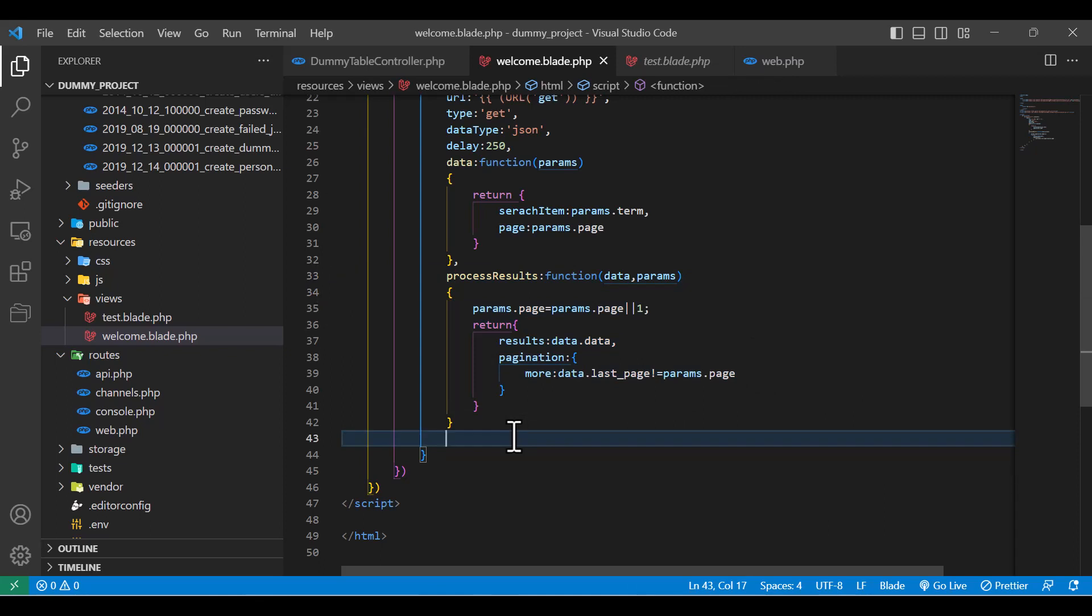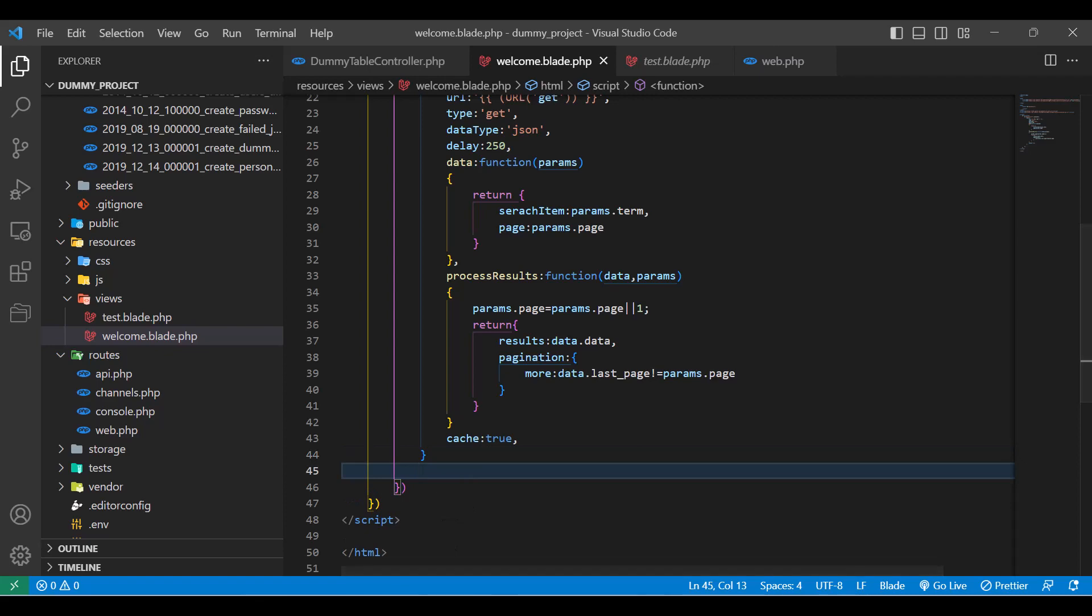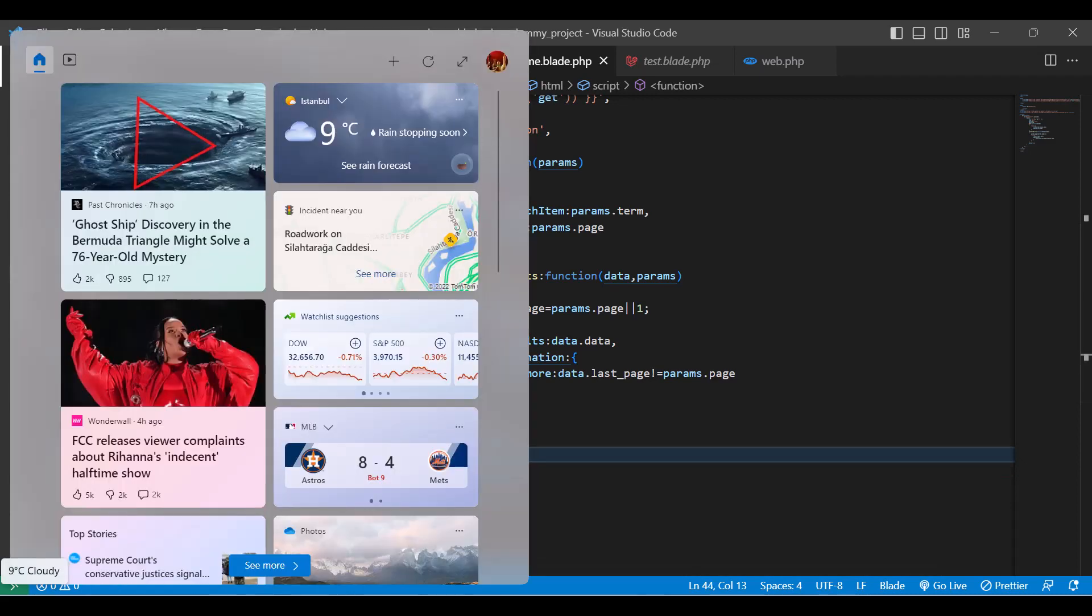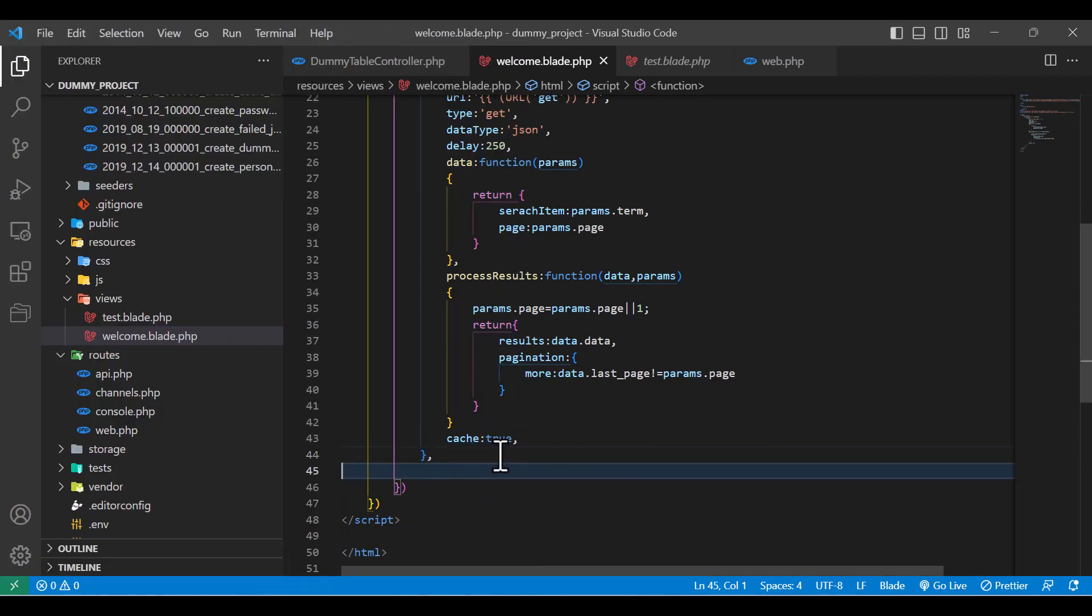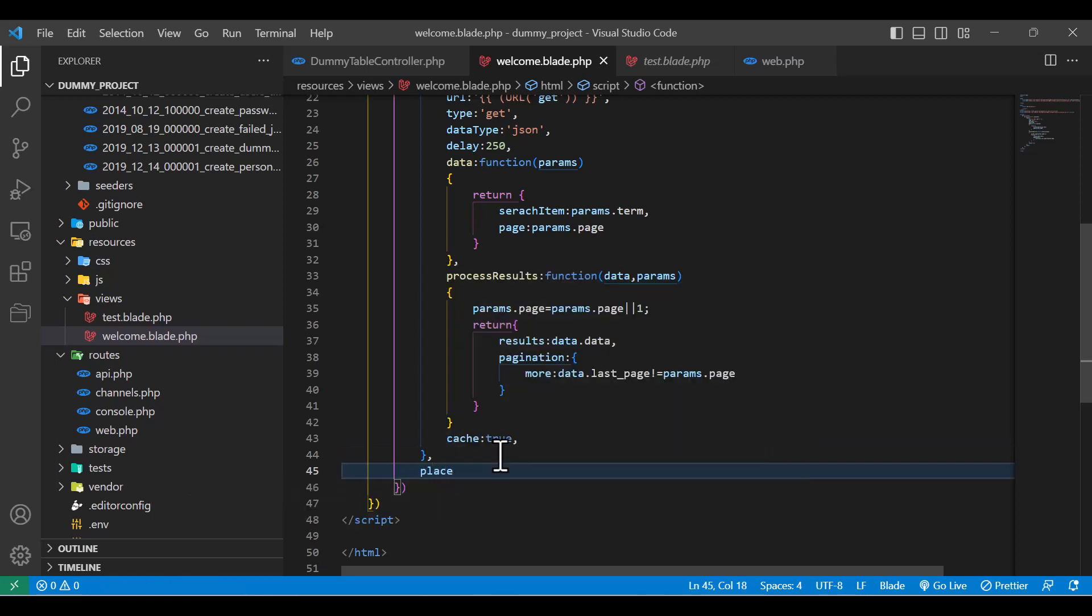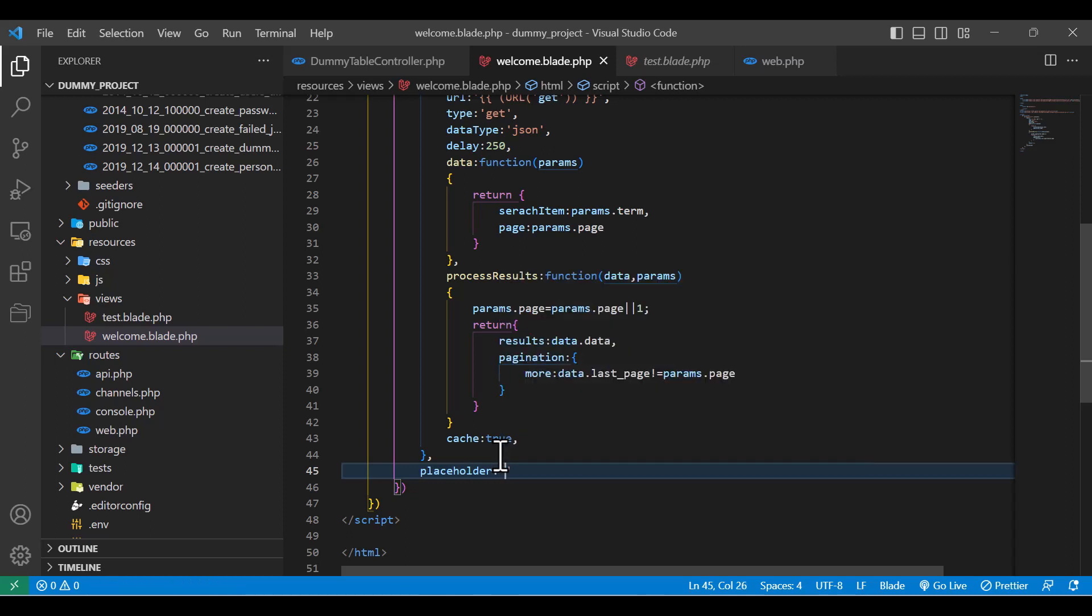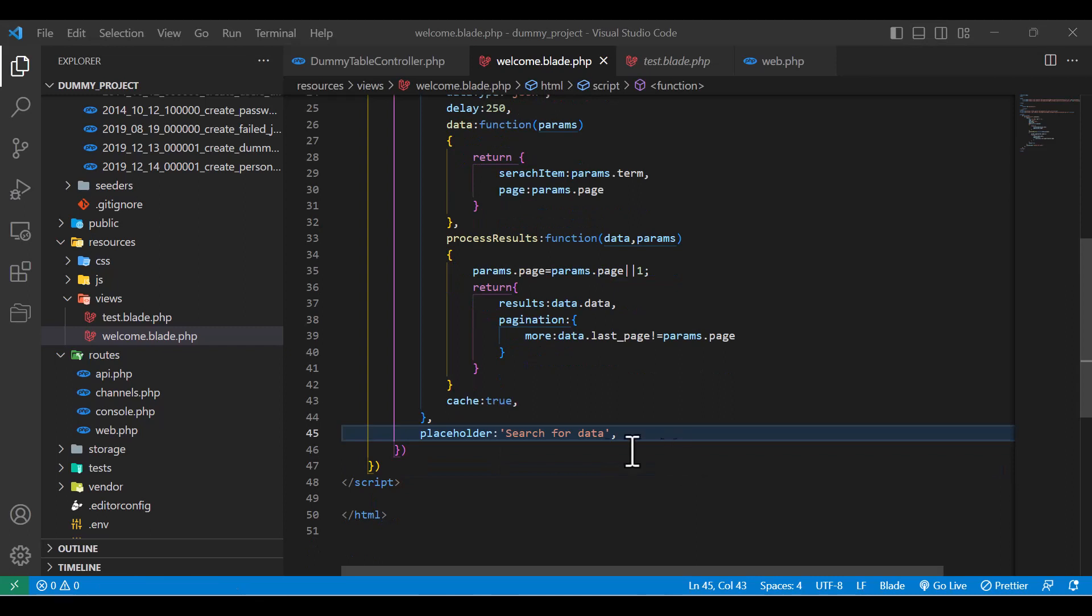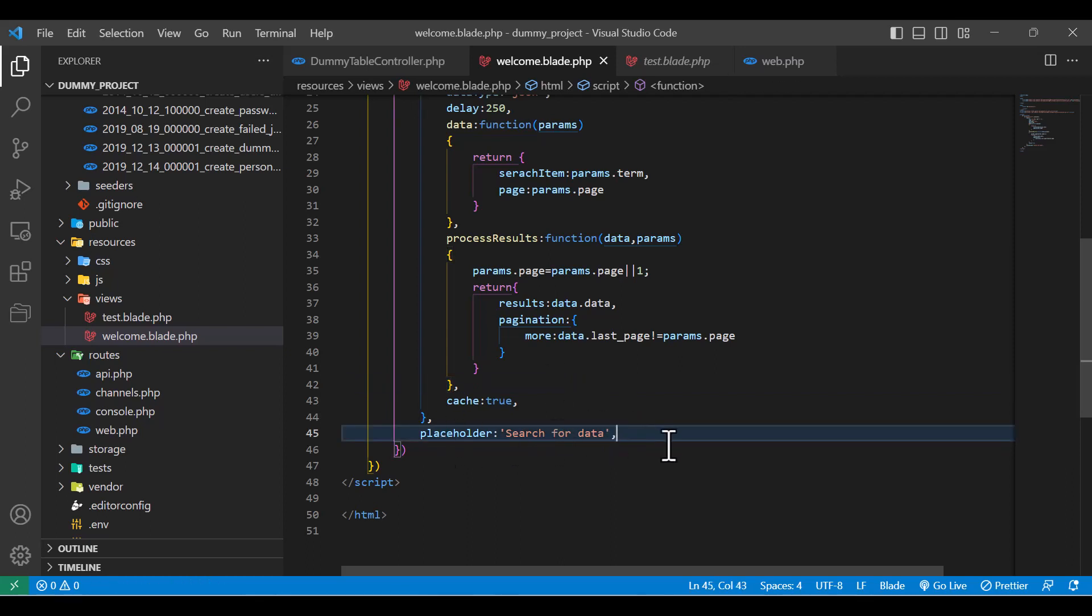In here, I am going to set cache equal to true, because I want the next time the user selects our select option, it will be much quicker than the first time. Then I am also going to add a placeholder. You can write any string, for example, 'search for data in here'. After adding the placeholder, I forgot to add the comma in here. After adding the placeholder, now let's see our browser and how it looks.